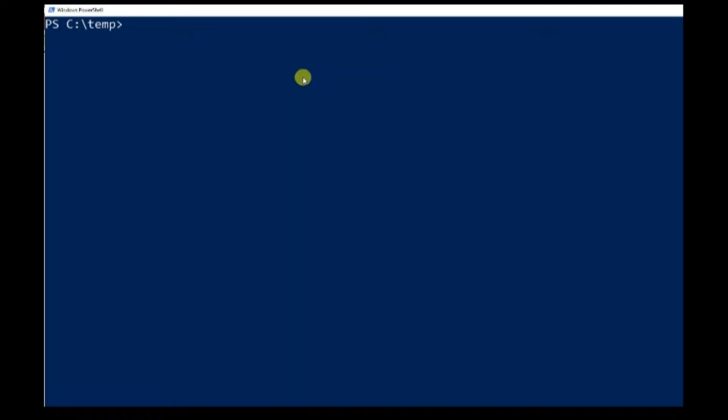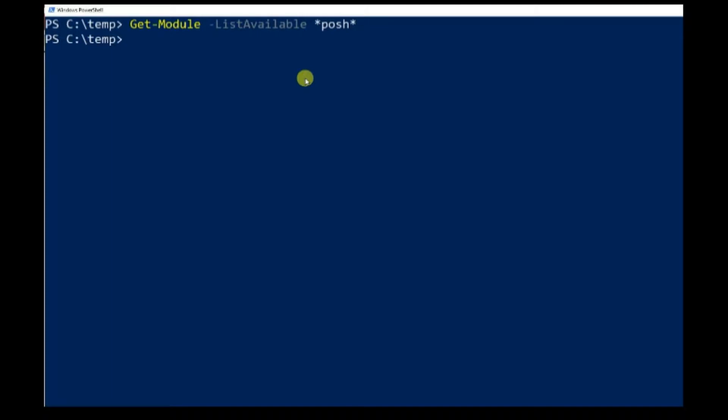Step one, query if Posh-Git module has been installed with Get-Module command. Step two, send command Install-Module to install it for current user.